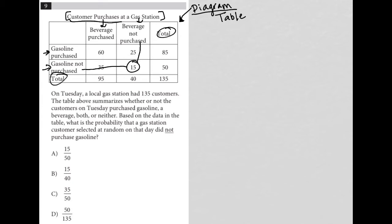But those 15, that 15 number lines up with those two categories. Those people are not gasoline purchasers and they're not beverage purchasers.